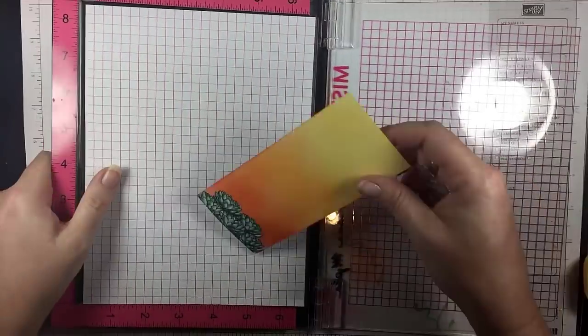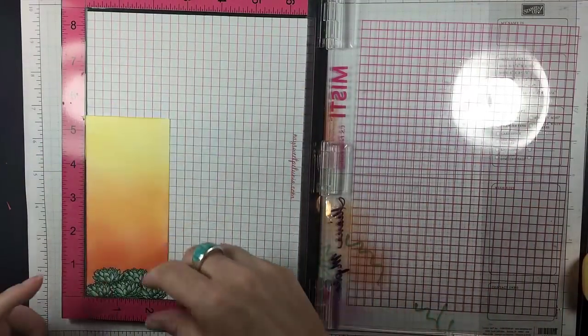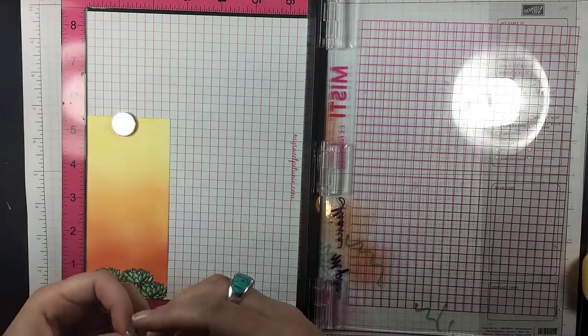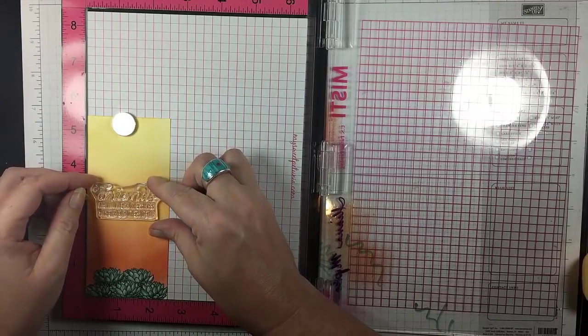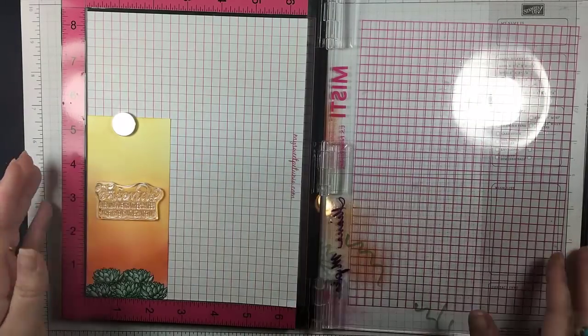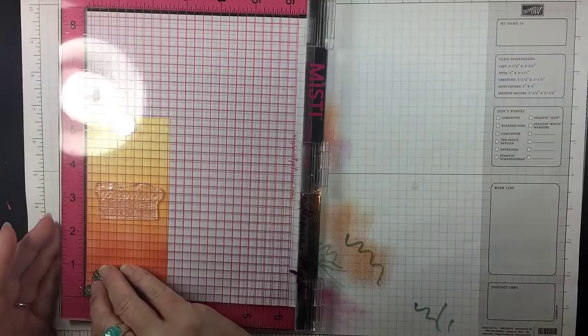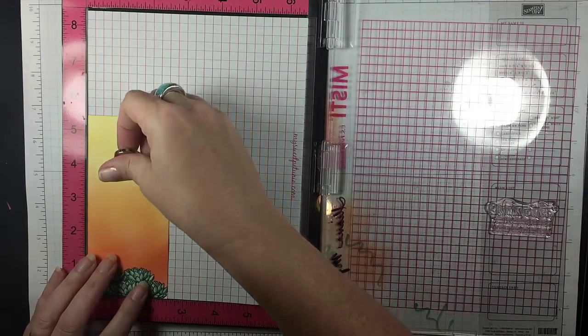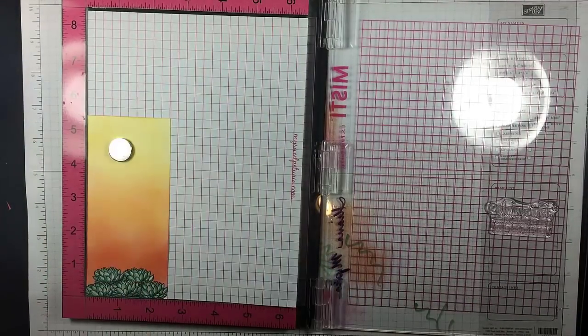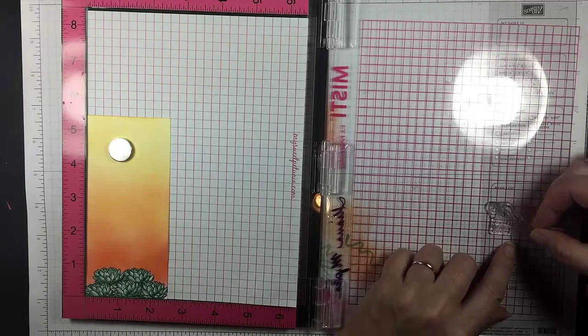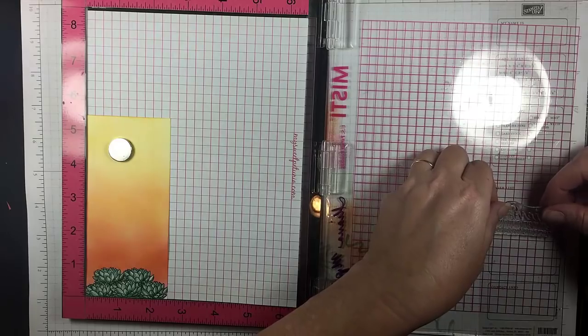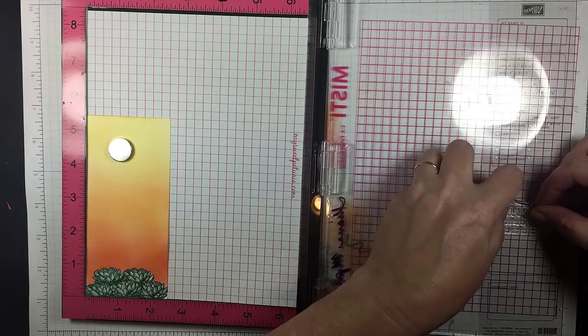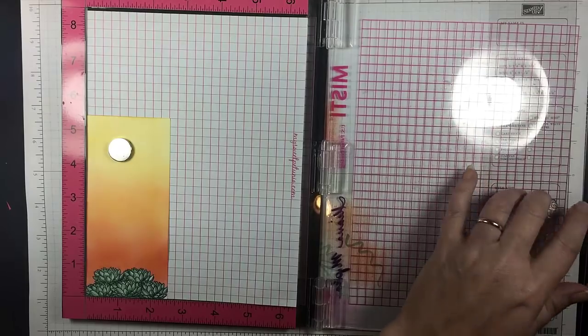Now I want to make sure that I get the sentiment straight, so I am going to set this up on the MISTI. The sentiment is actually from the Garden in Bloom stamp set, which how perfect is that with my little succulent garden. And no matter how I try to get it straight on the panel I never can, so thank goodness for the grid on the lid of the MISTI. I can correct my mistake.